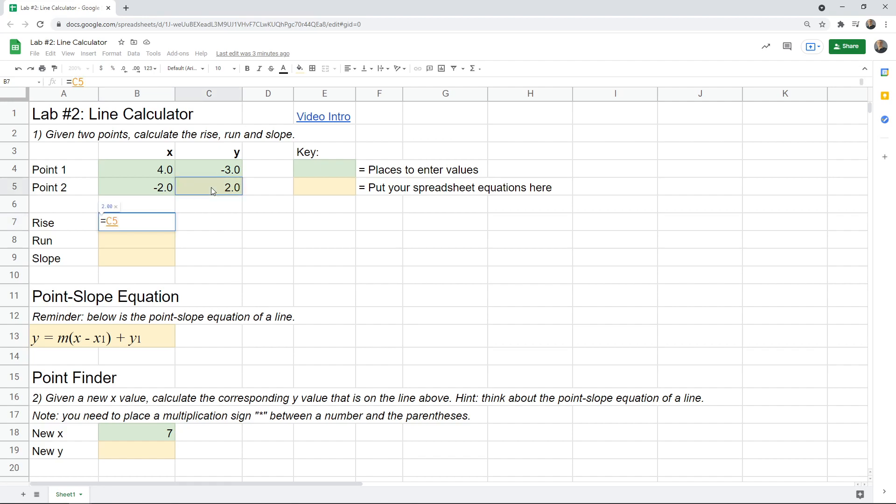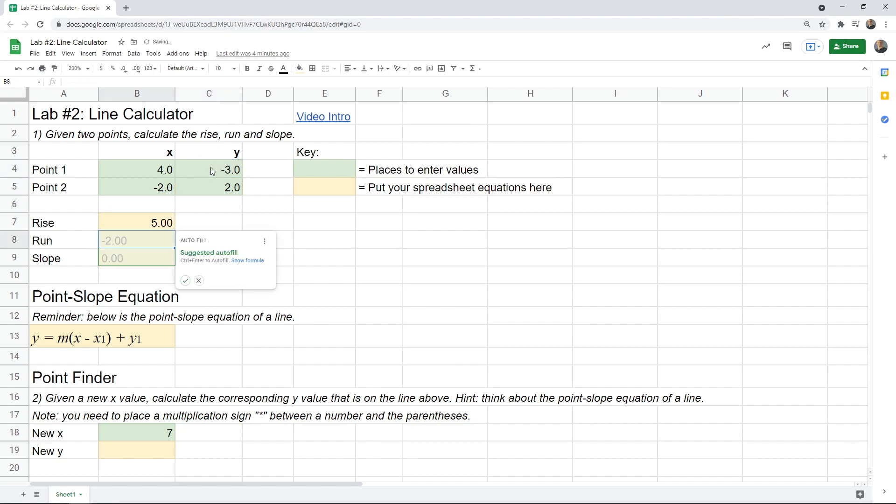So I'll click on this cell, c5, type a minus sign, and click on this cell. So I'm taking whatever's in c5, subtracting whatever's in c4. And that's two minus negative three is five.